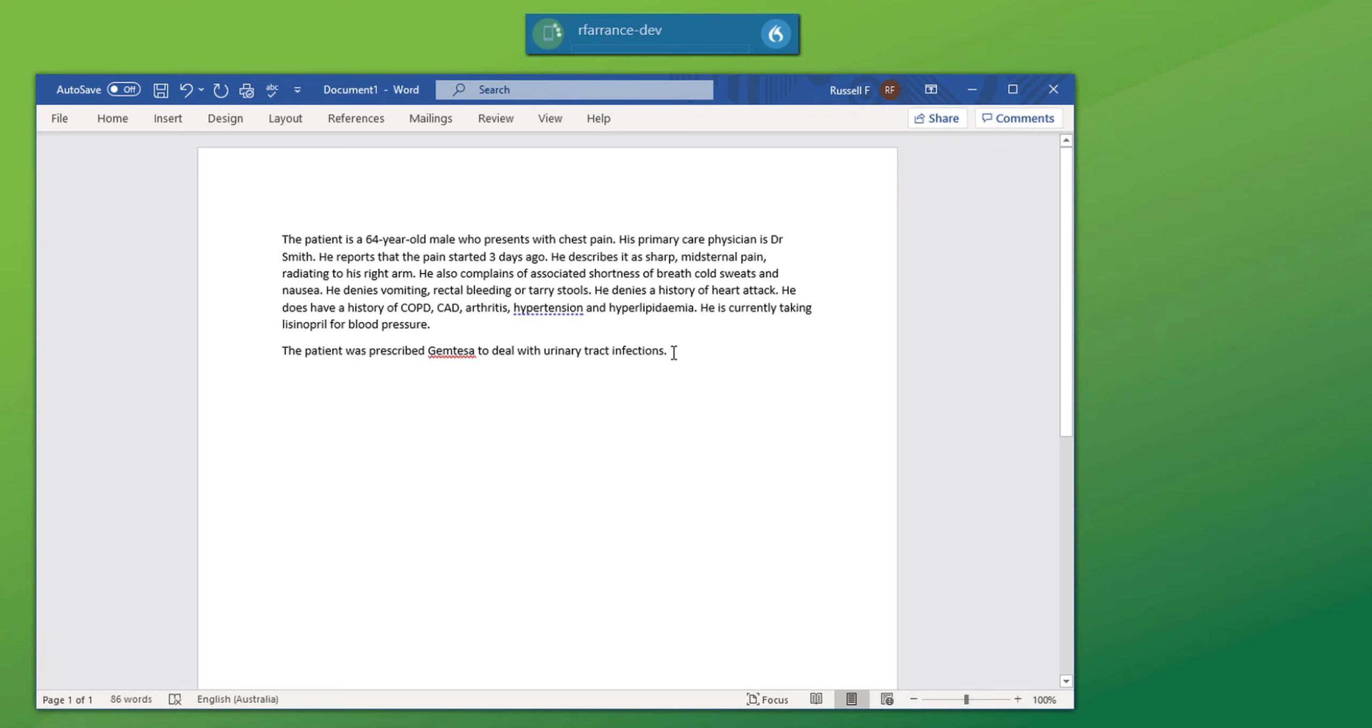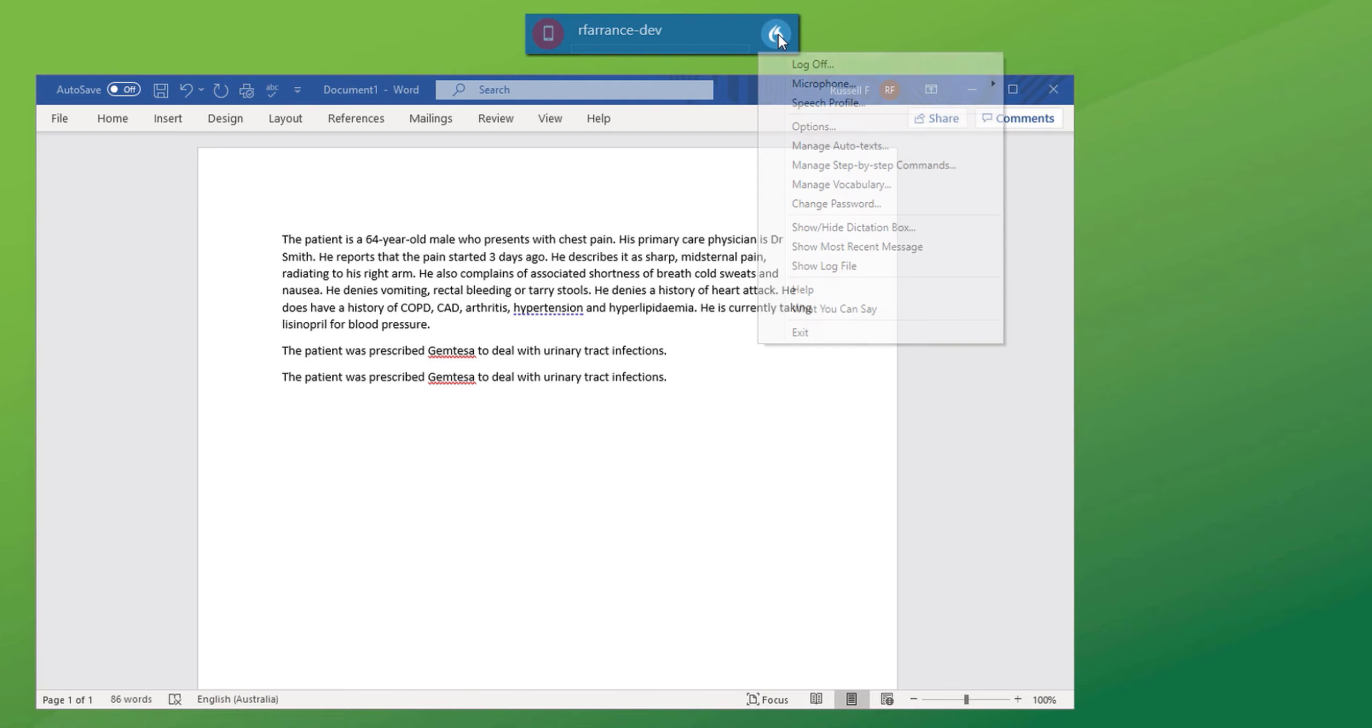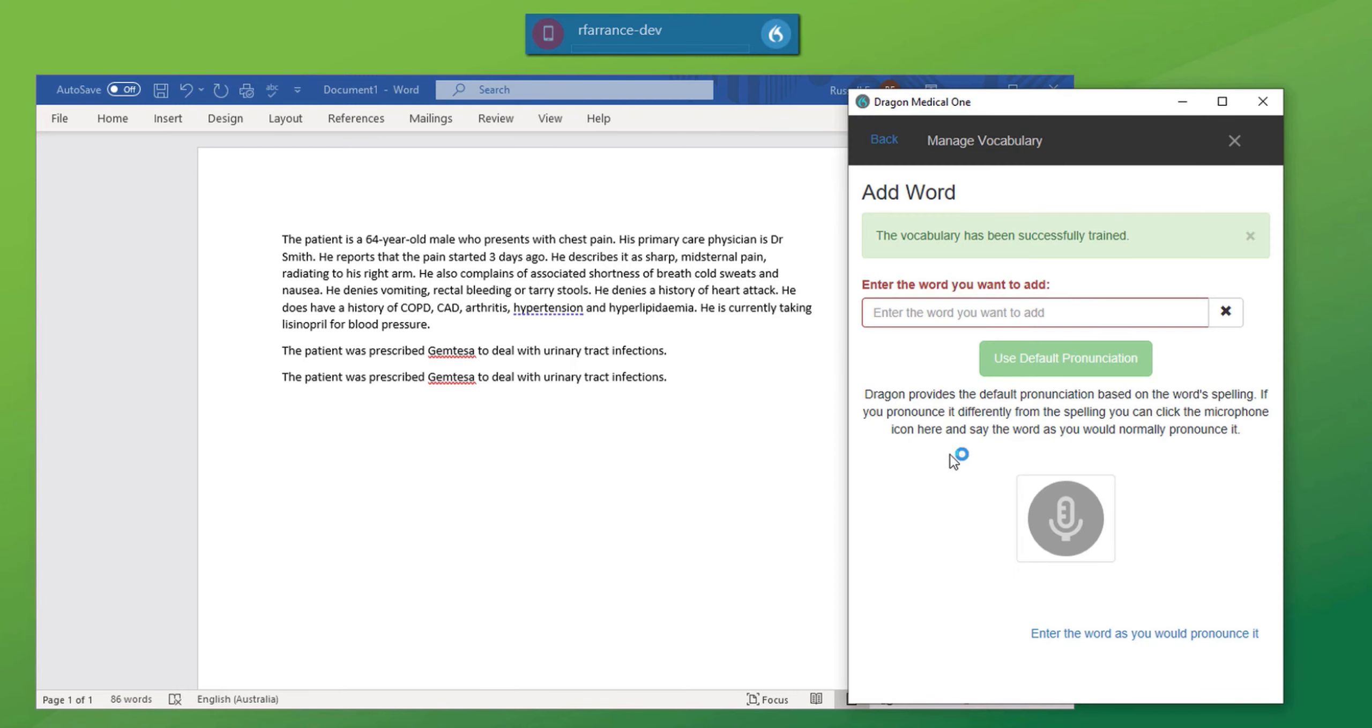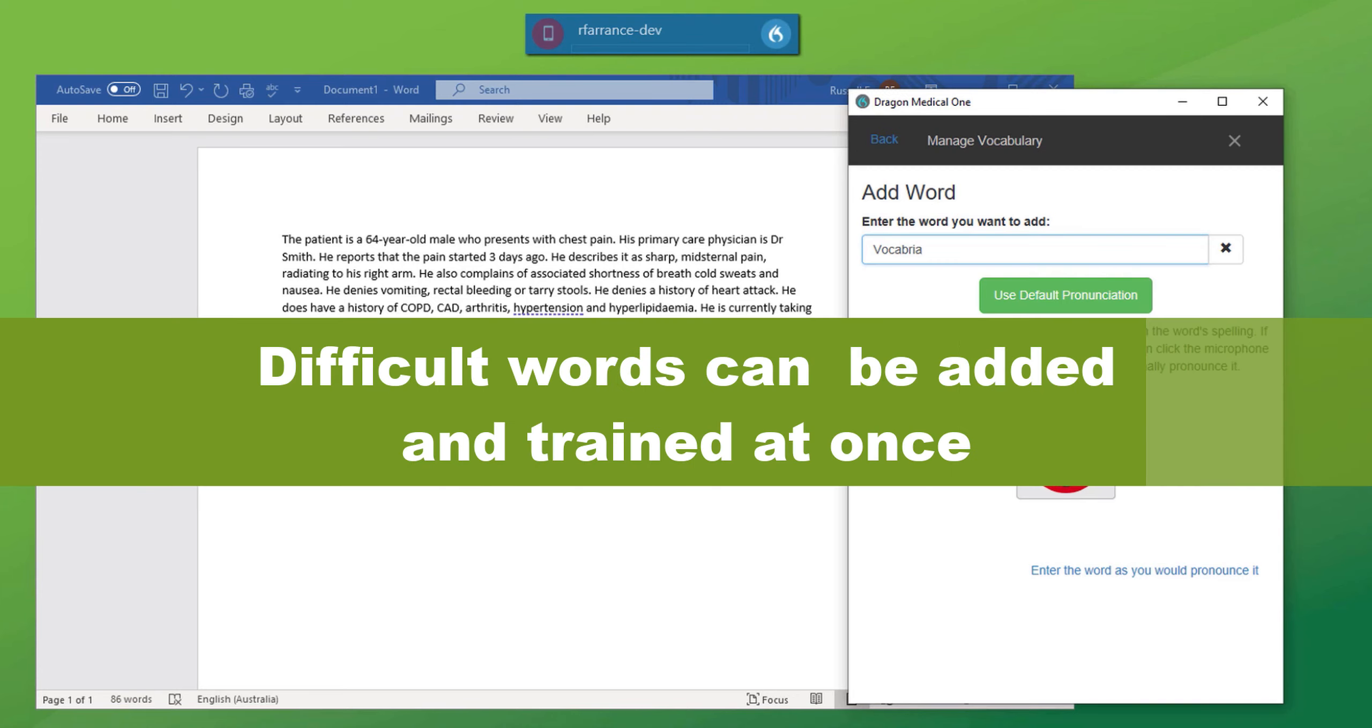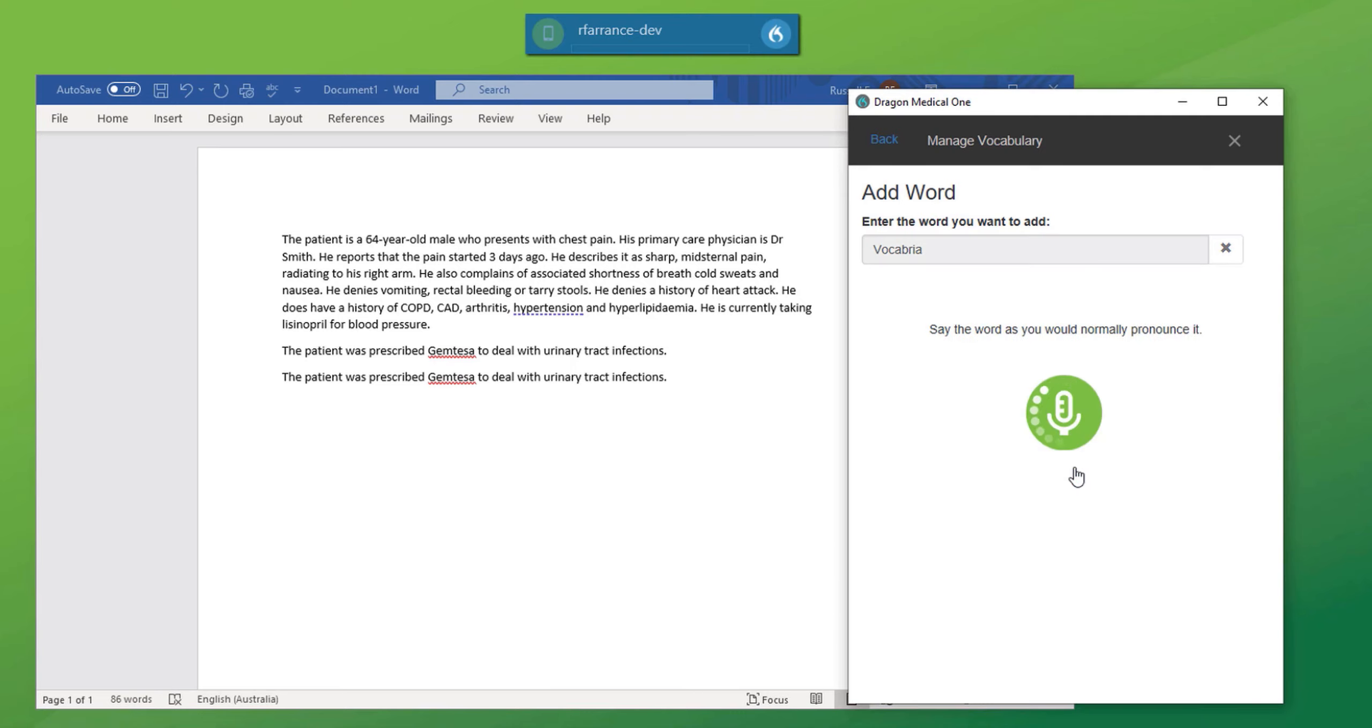New paragraph. The patient was prescribed gemtessa to deal with urinary tract infections. Full stop. Now you might want to place a word directly into the vocabulary. So again, go to menu, bring up vocab. You can also say manage vocabulary into your phone and that will start up that particular box. Click add. And another new medical term is vocabria. Now I'm not going to use default pronunciation. This time I'm just simply going to dictate directly with my voice. Again, turn on the microphone. Vocabria. Confirm.